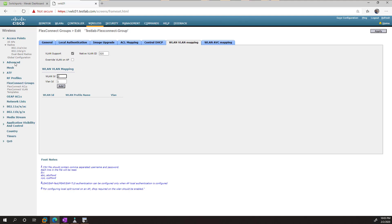And then we can say which SSID is mapped to which VLAN. The SSID I just created is WLAN ID 1. That was that first number that we selected.